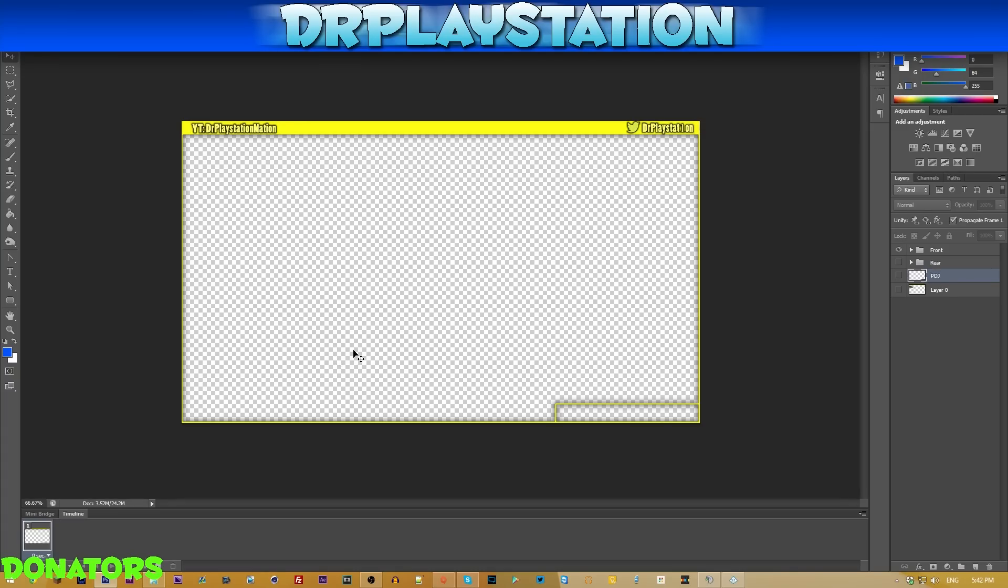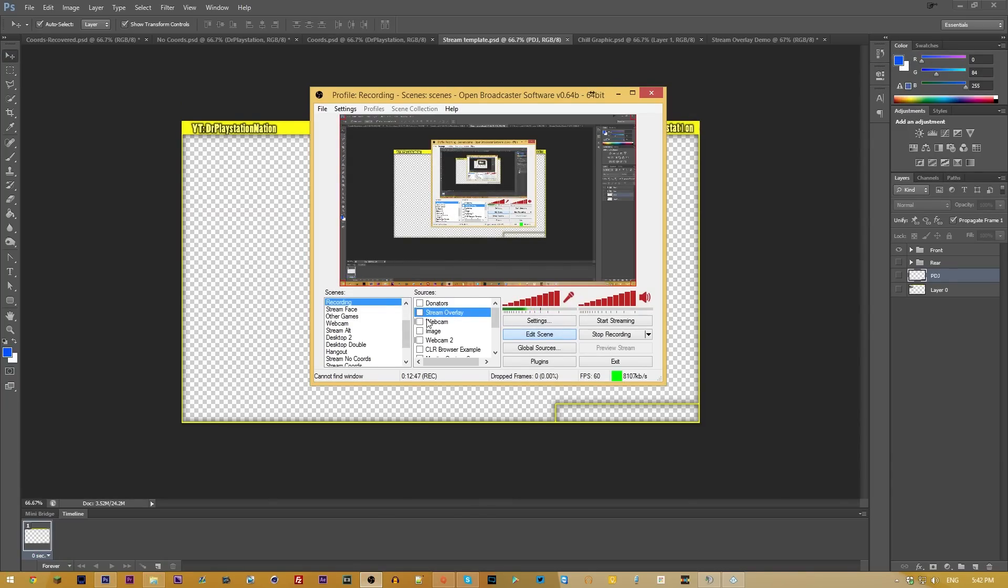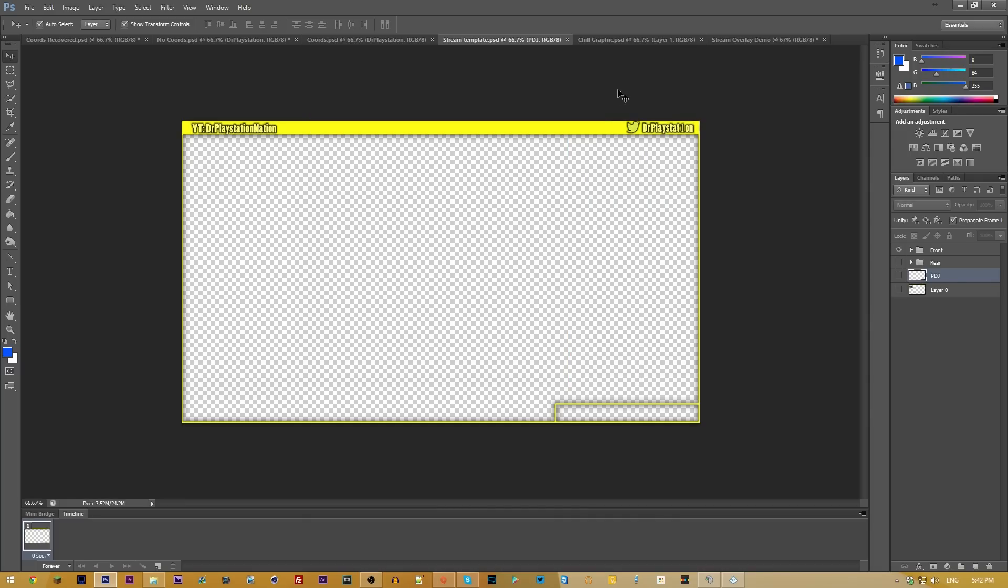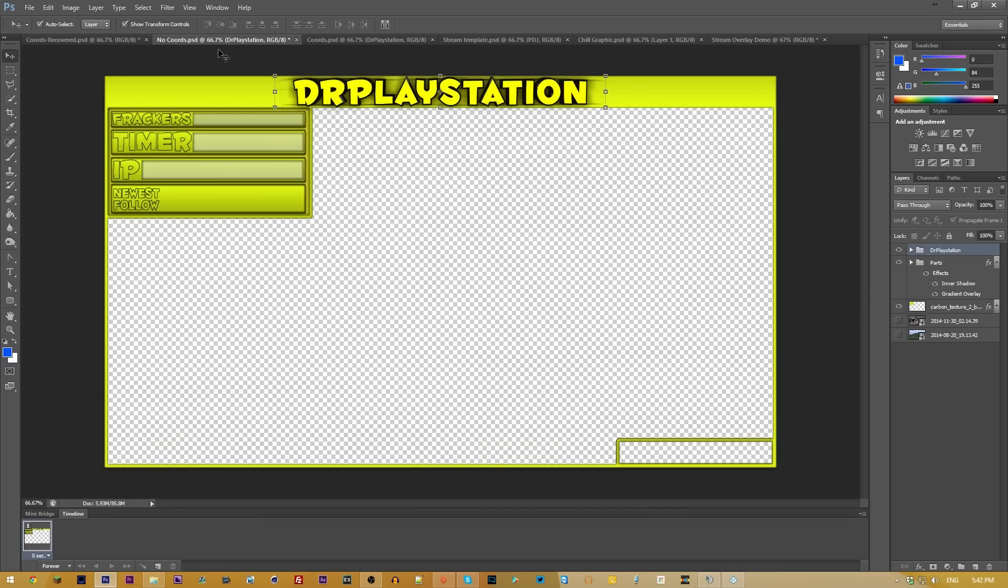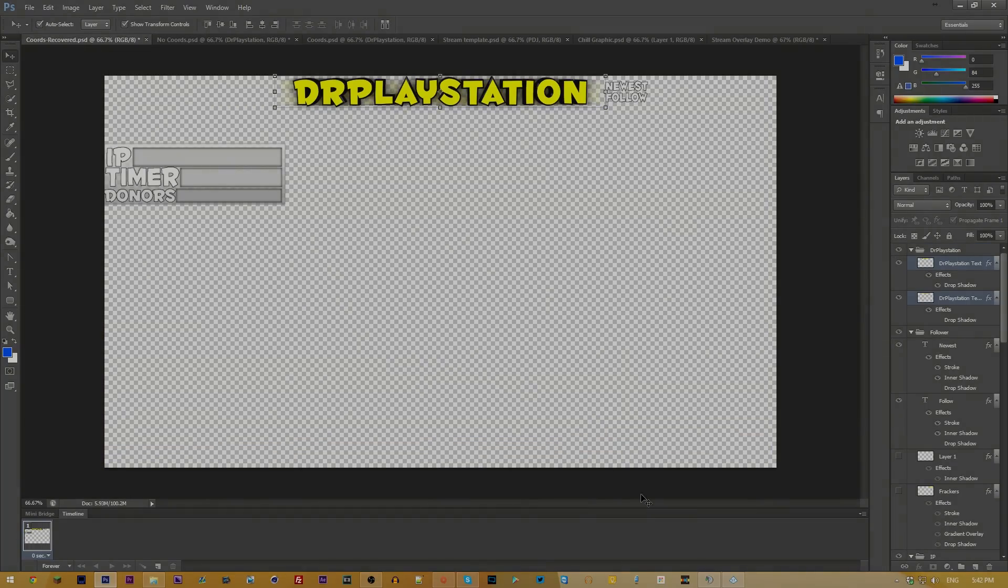Hopefully you guys did enjoy. Make sure you slam that like button down below. I should probably take off this overlay here. But make sure you slam that like button down below. Subscribe. Join the nation for more how to Twitch videos. Check out the playlist in the description for all other videos about how to Twitch and all that other cool stuff. Hopefully you guys did enjoy. I'm the Doctor and I'm out. Bye.